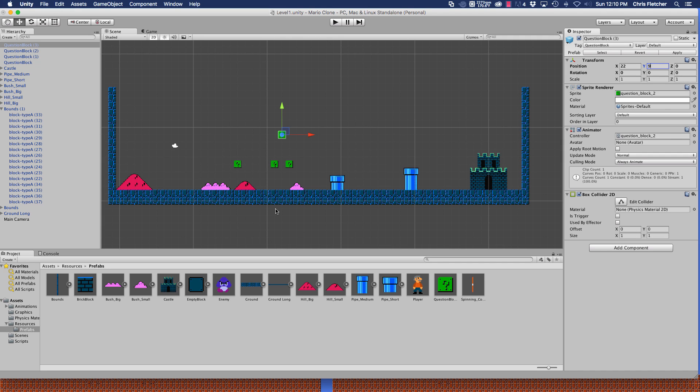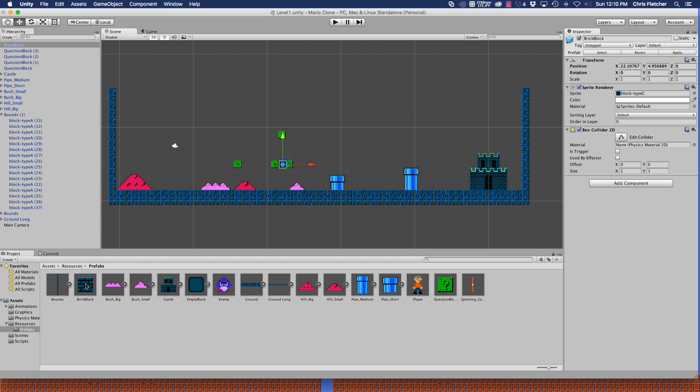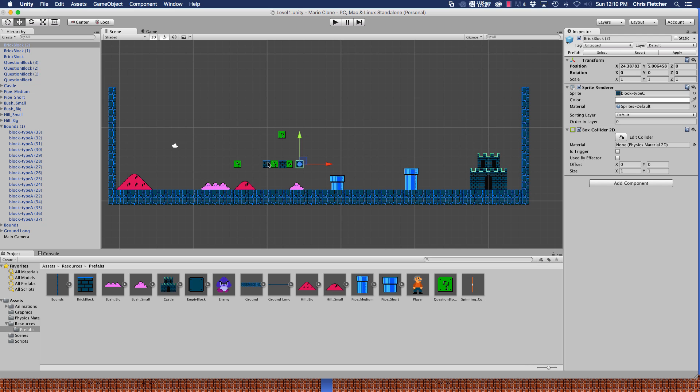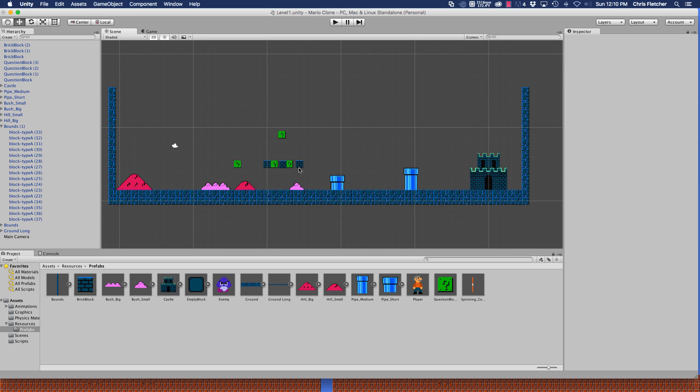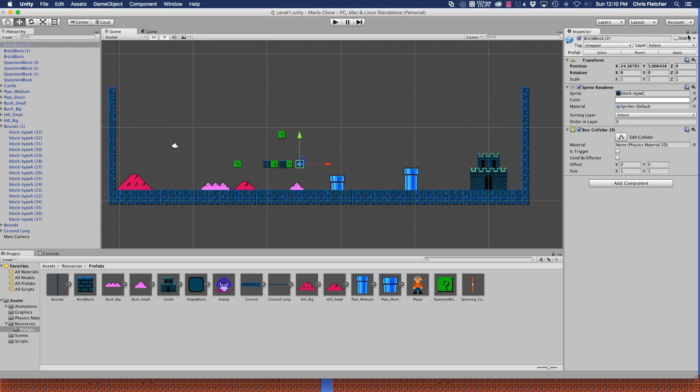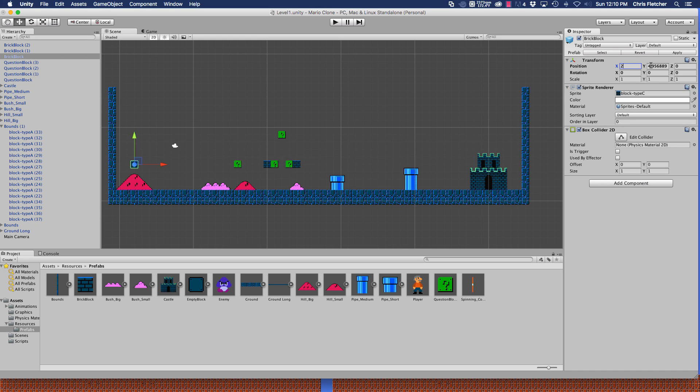Now that we've got those, we're going to go ahead and add some bricks. So we'll drag those in. I know one's going to go about here, another one will go right about here, and we'll go right about here. Let's position these accordingly. So this one, let's put that at 20 and 5. This one will be at 24 and 5. This one will be at 22 and 5.